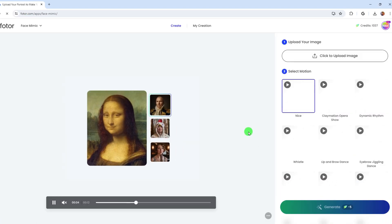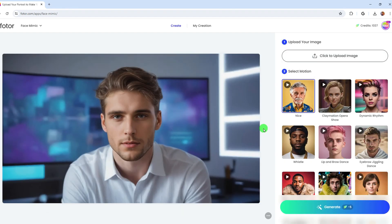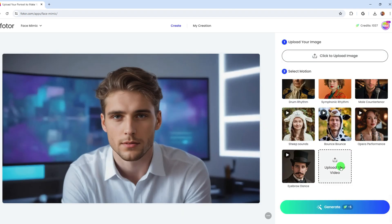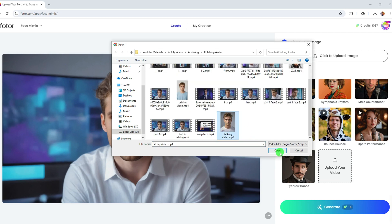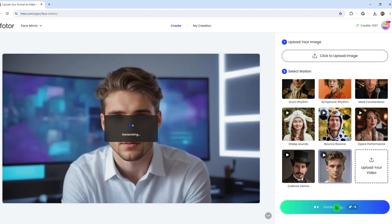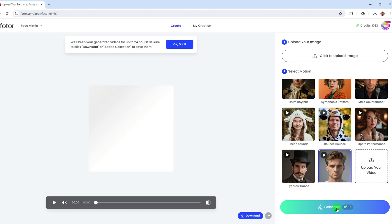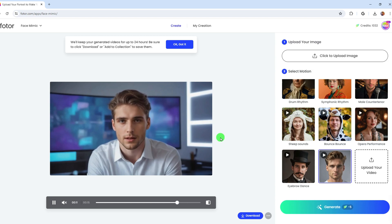Go to the face mimic feature and click to upload the image of the AI avatar that just made. Scroll down the motions and click to upload the video you recorded. Then click generate and your video will drive the AI avatar's expression as you did. Wait a minute. Here's the AI talking avatar generated by the latest live portrait technology, which is more vivid and free than ever.